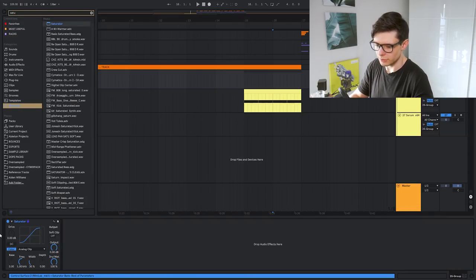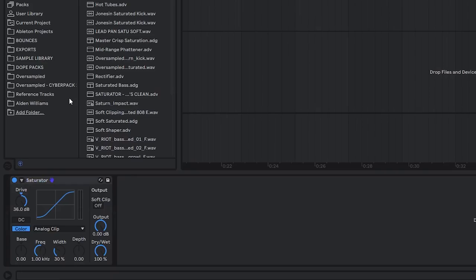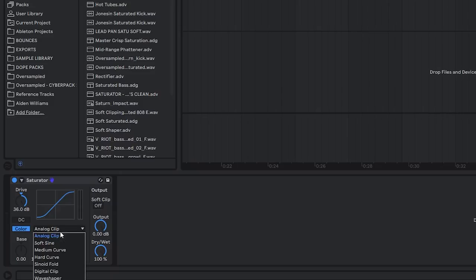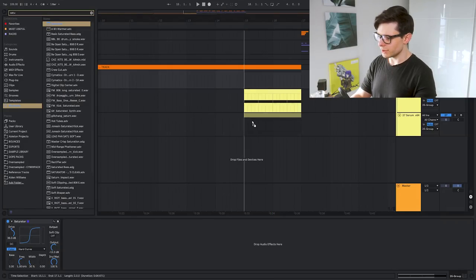I'm going to look for the saturator and put it on the whole group, distort the hell out of it — 36 decibels of drive — and use a hard curve because we are looking for super hardcore distortion.